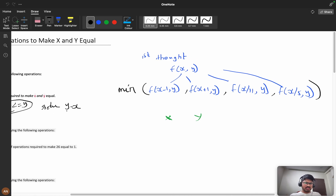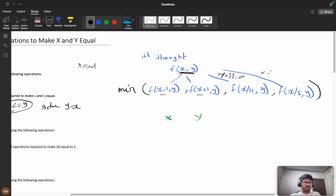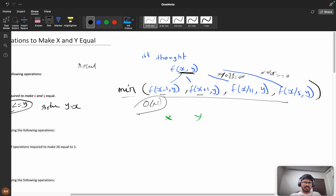The first thought you should get is recursion — definitely, seeing these four choices, you go with recursion. Suppose this is your function f(x, y): you try x−1, x+1, and if x is divisible by 11 you divide by 11, if x is divisible by 5 you divide by 5, and you want the minimum. With a few modifications you can solve this in O(n) time complexity using memoization.